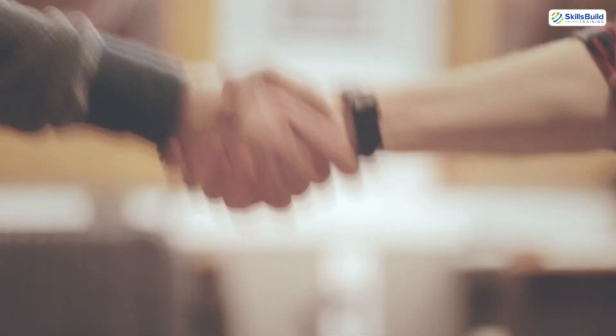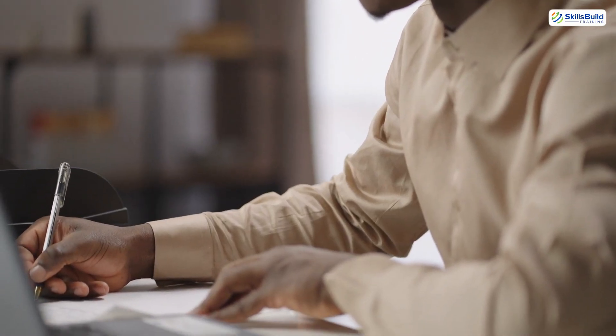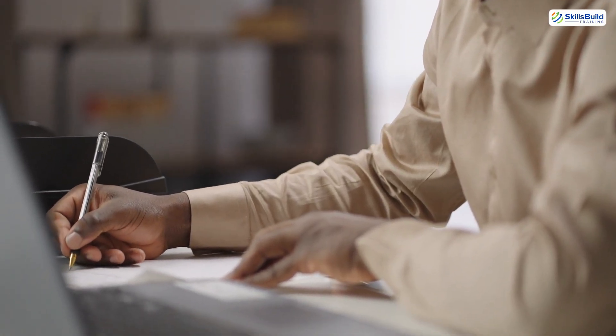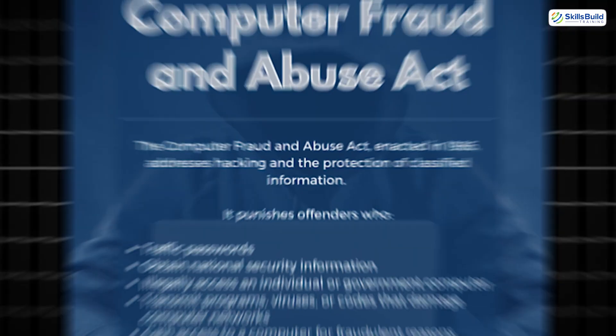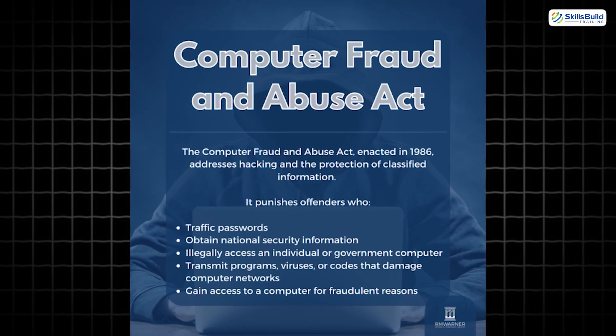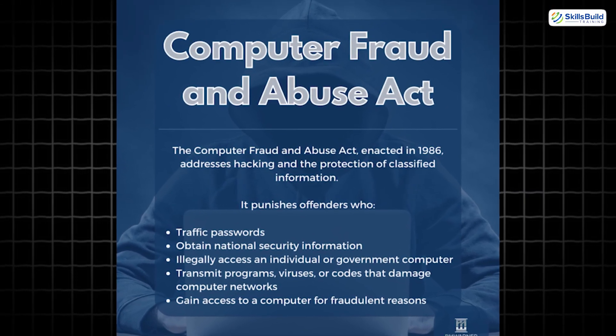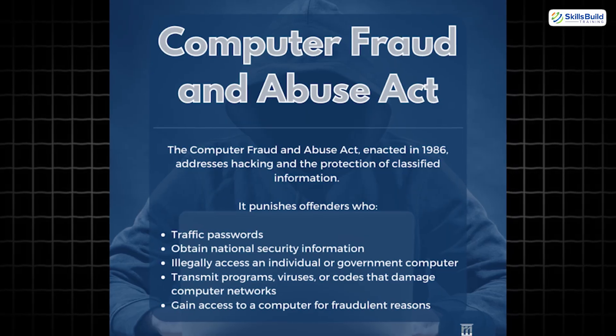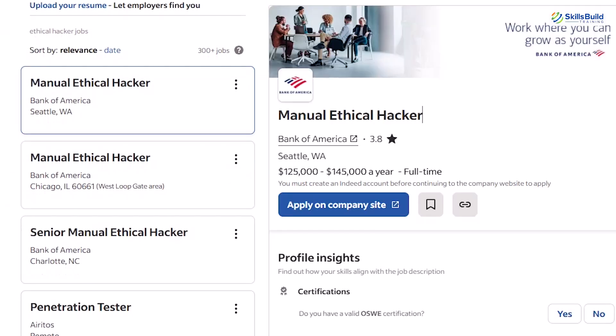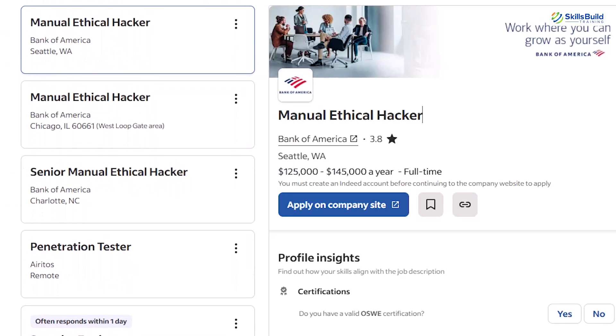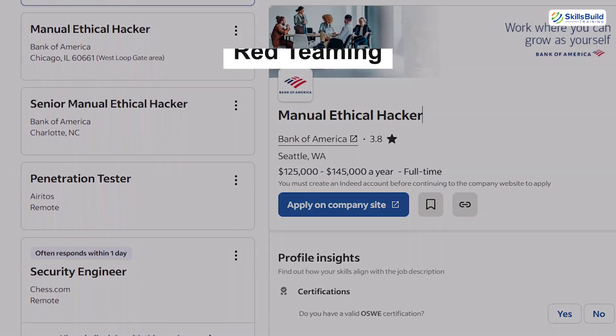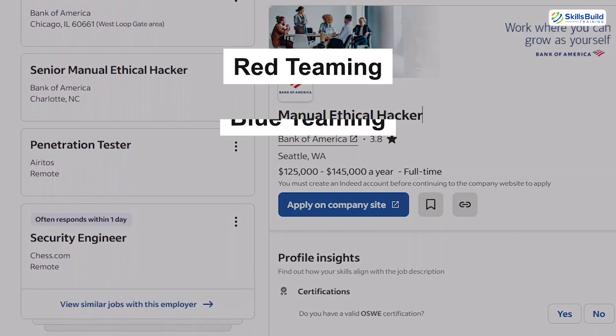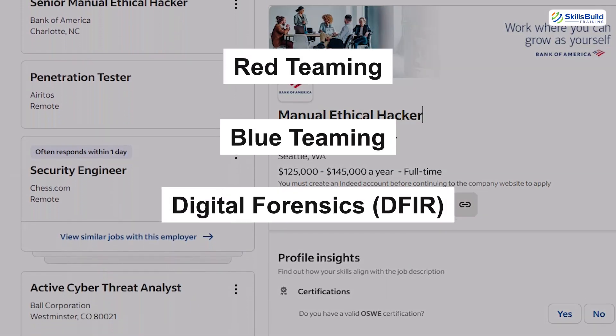Always hack with permission. Always use signed contracts before penetration testing. Familiarize yourself with laws like the Computer Fraud and Abuse Act in the U.S. or your country's equivalent. Now for the good news: ethical hackers are in high demand.